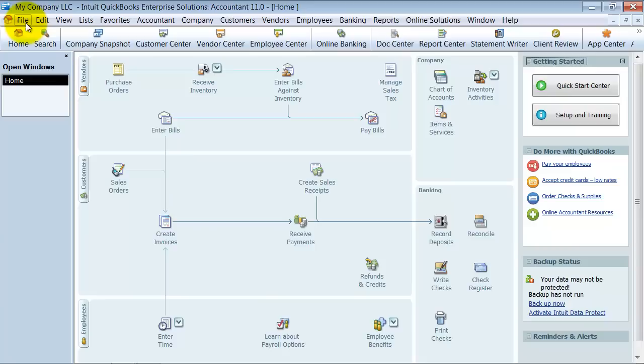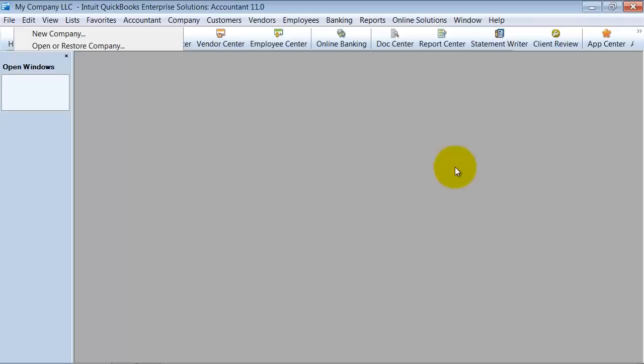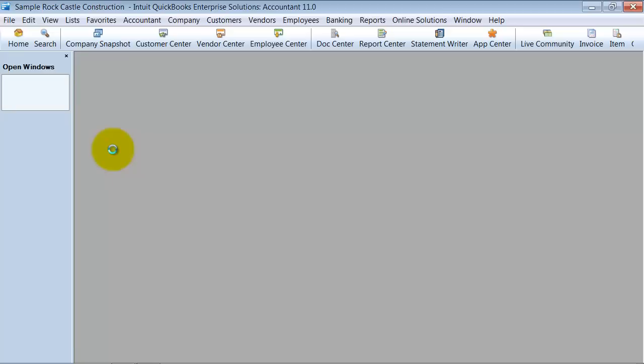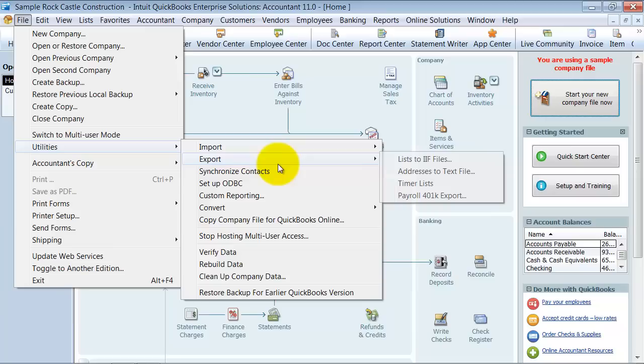It's called exporting your list into .IIF files. That's Intuit Interchange Format. So I'm going to go ahead into my old file that I want to export some information from. What I do once I'm in here, I go up to File, Utilities, Export, and export my list to .IIF file.